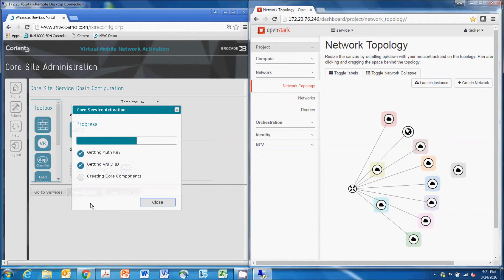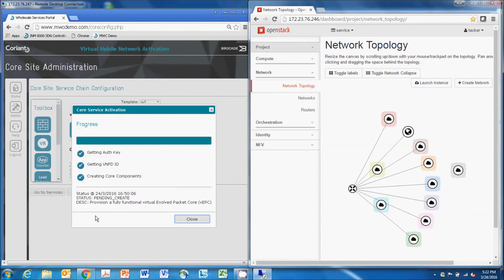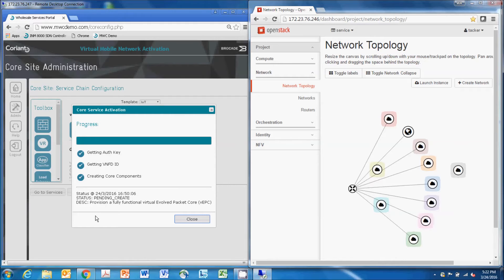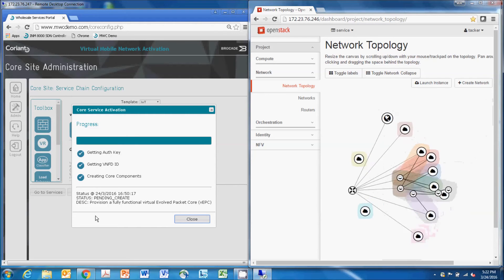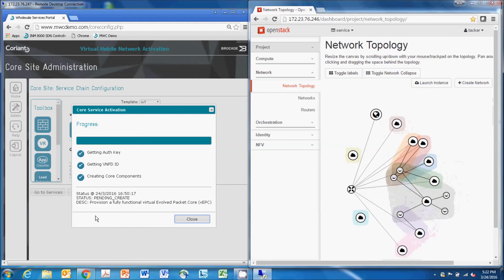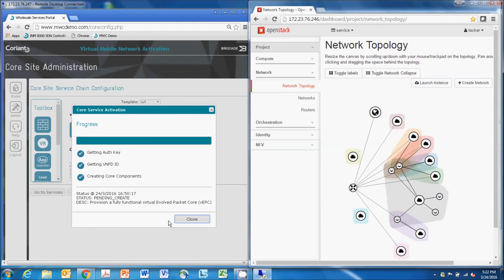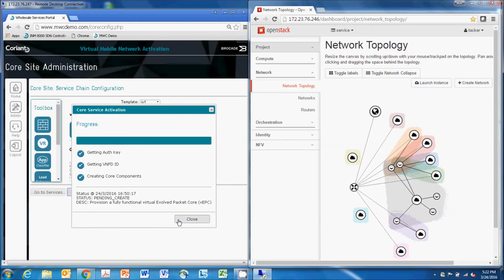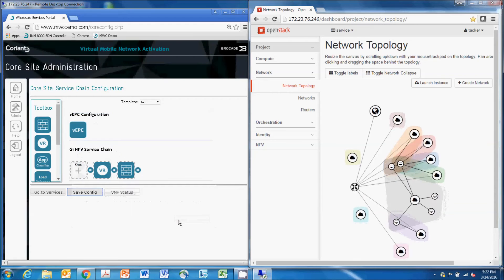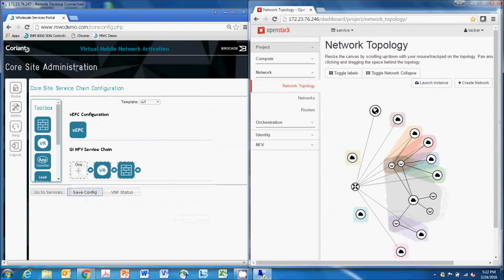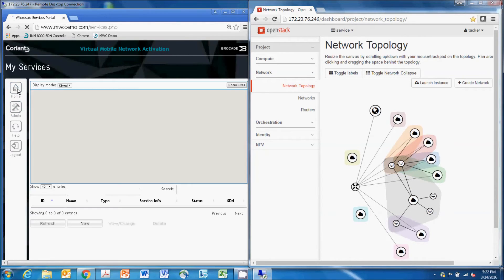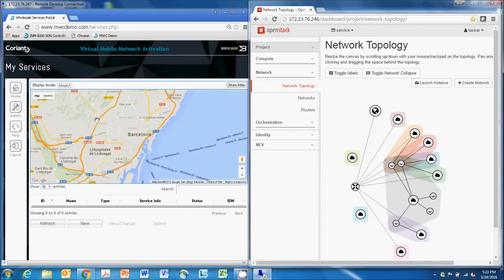As we submit a configuration request, the REST API calls will go to the mobile data center to initially instantiate the VMs over which the EPC and the VRouter will ride, and then to create those appliances themselves. The process takes a couple minutes, and as this takes place, we'll go back to the home screen of the GUI user interface and create the mobile backhaul network.